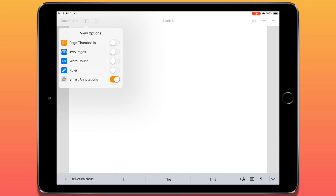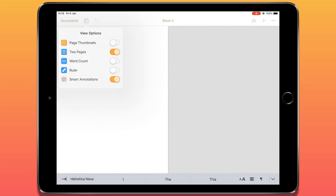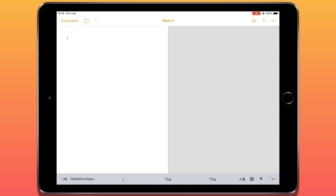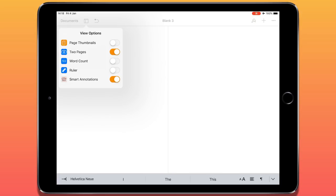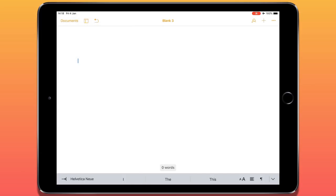We also have the option of viewing more than one page at the same time. With two pages selected, we'll have a page on the left and a page on the right. I'll just hit enter a few times to create two pages to demonstrate this. We can also show a word count at all times from the view options panel. As I type some words, the word count gets updated, which is useful if you're working on an assignment with a word limit.